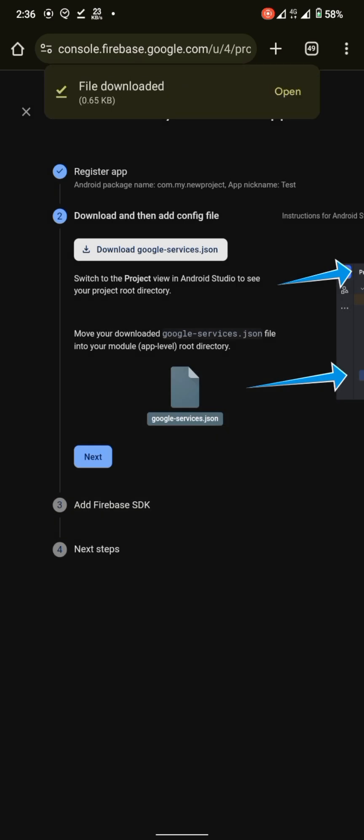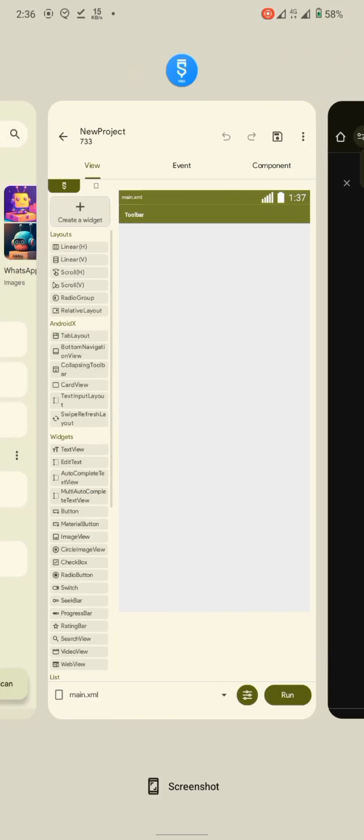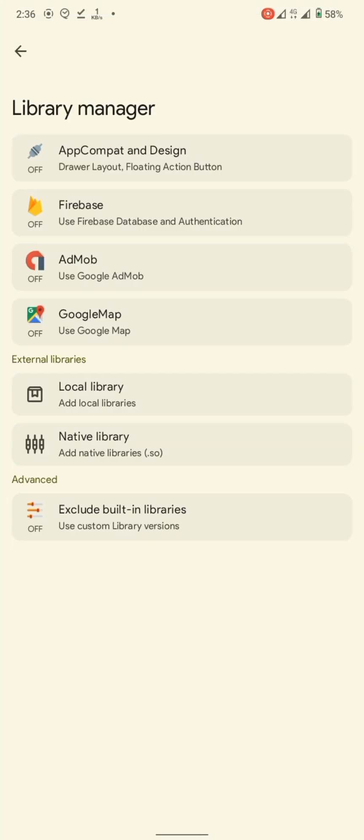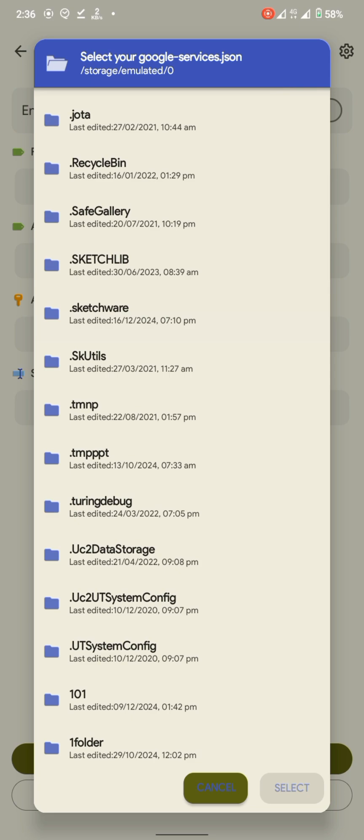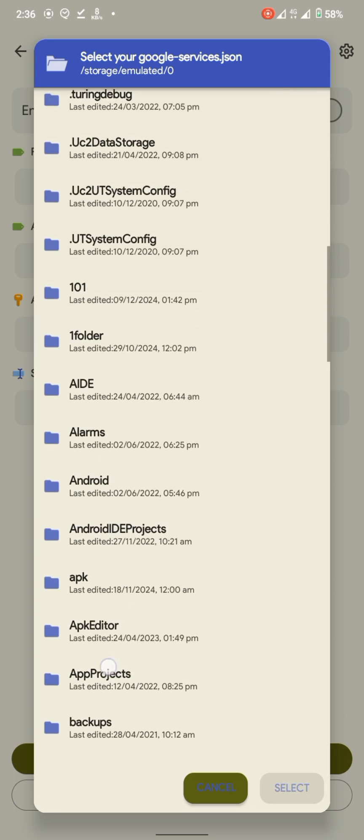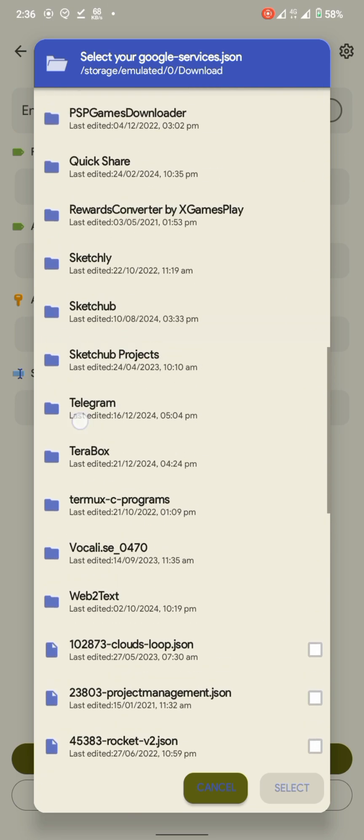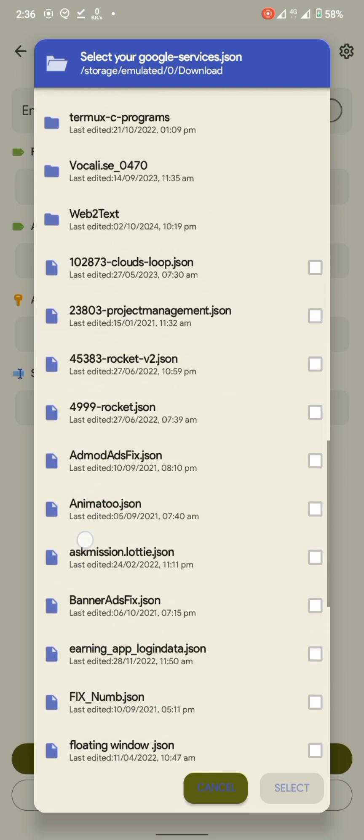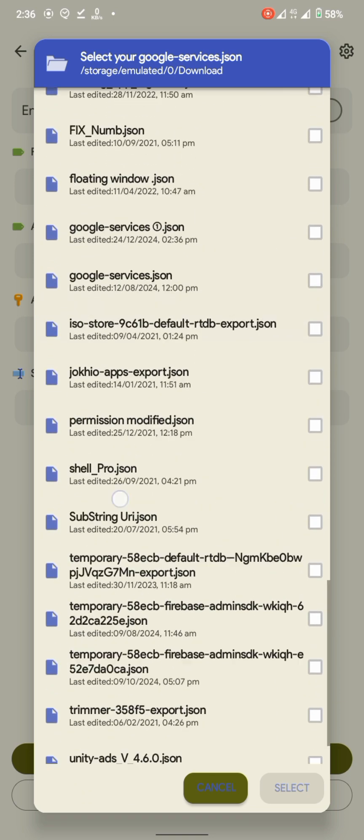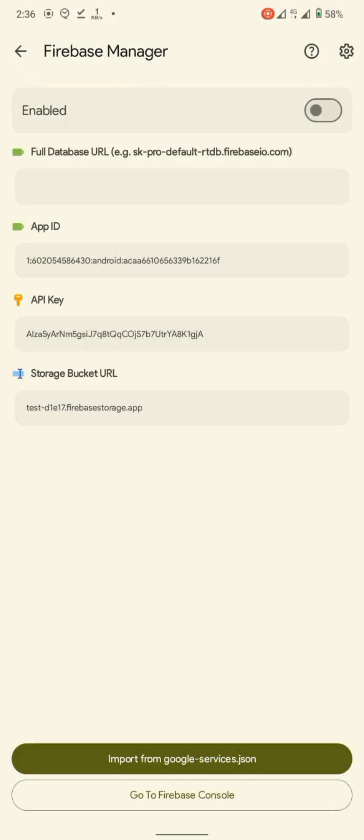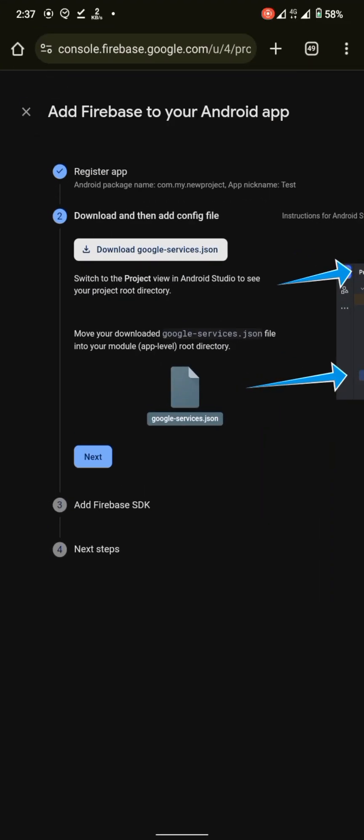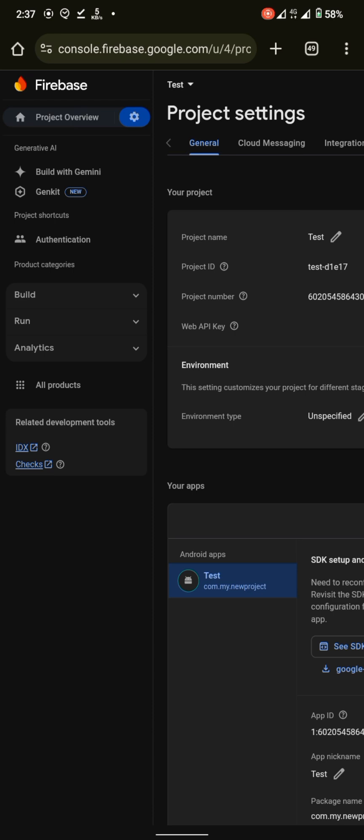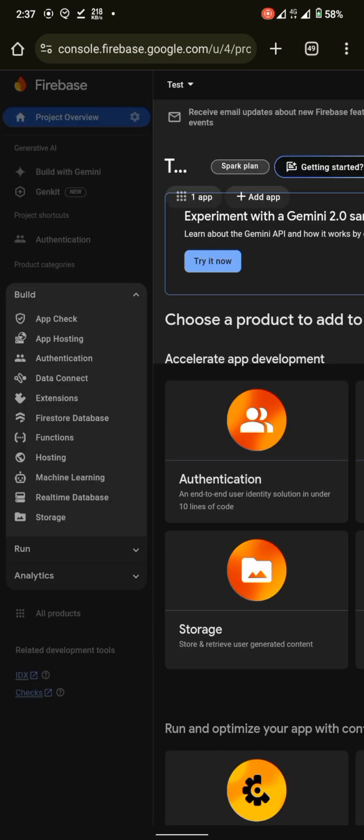Go back to Sketchware, click on import from google-services.json. See, all our configuration have been imported. But you cannot find the database link because we have not created a database yet, so let's create a database.